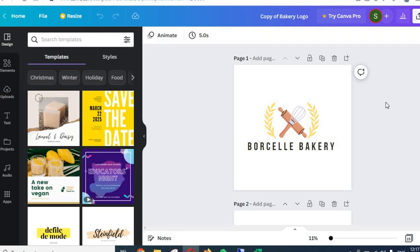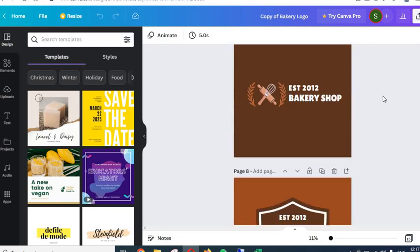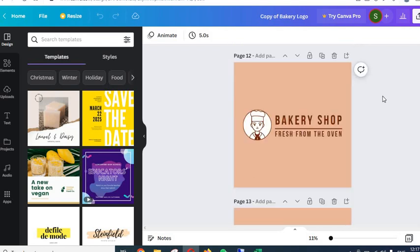If you have already exhausted your 30-day free trial, what you can do is sign up with a new email ID for a new Canva account and sign up for a 30-day free trial with that new email. Now let's see how you can edit the logos. This template basically contains 15 different pages with 15 different logos.